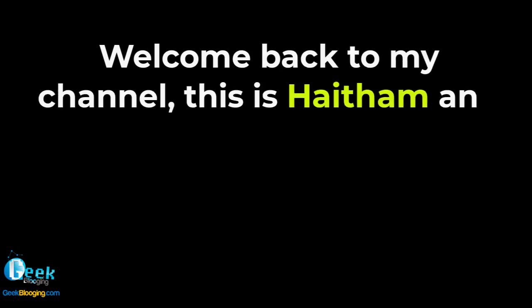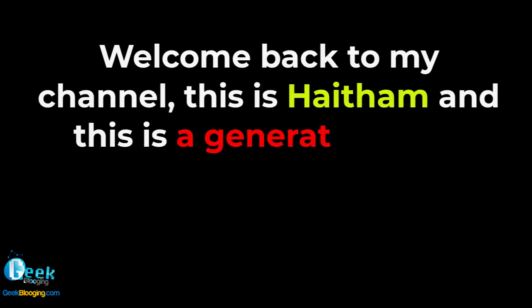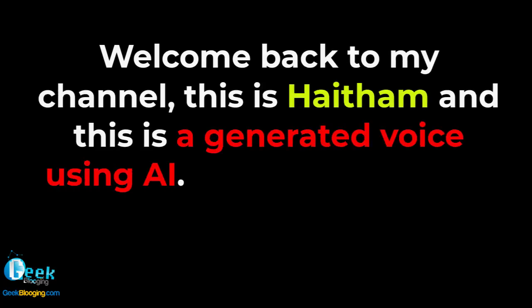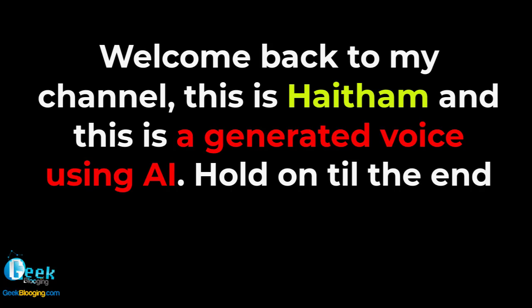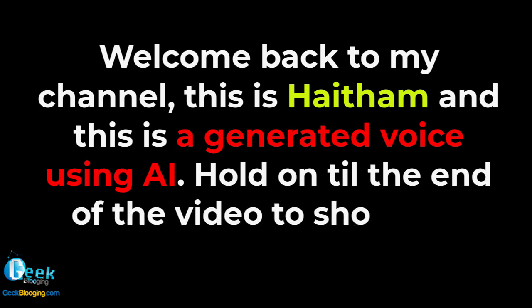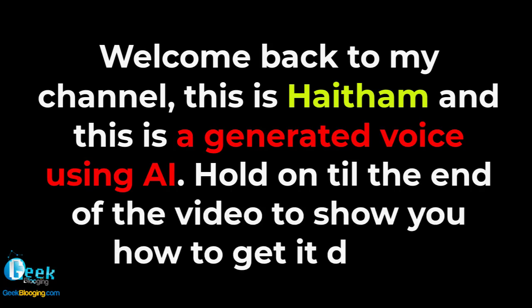Welcome back to my channel. This is Heitham and this is a generated voice using AI. Hold on till the end of the video to show you how to get it done.